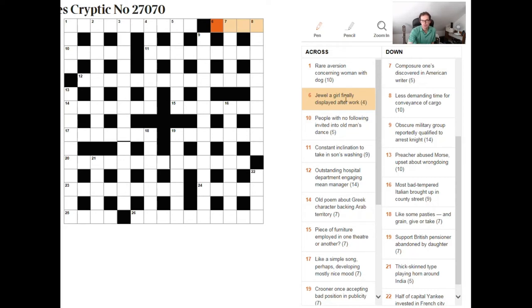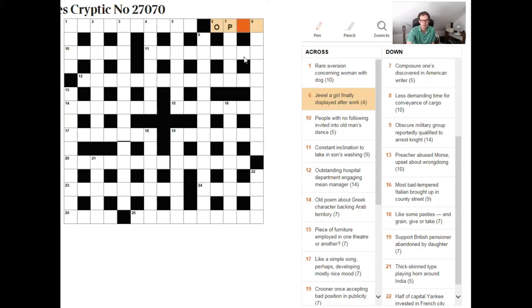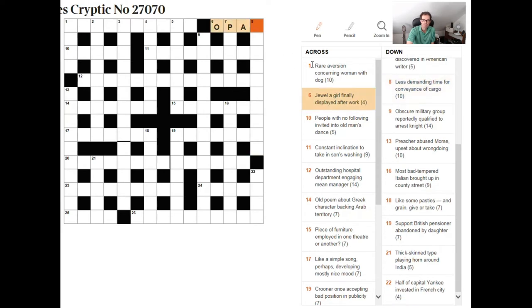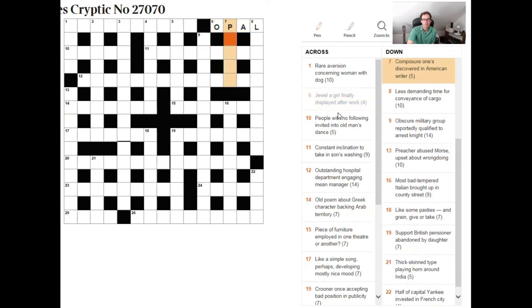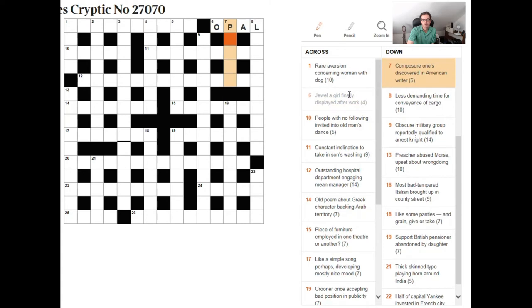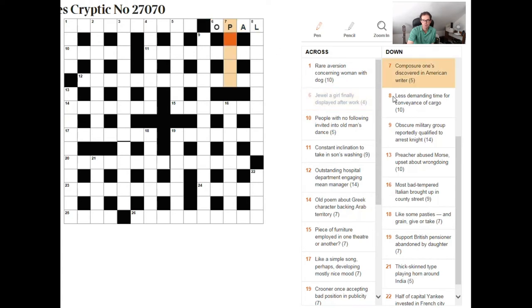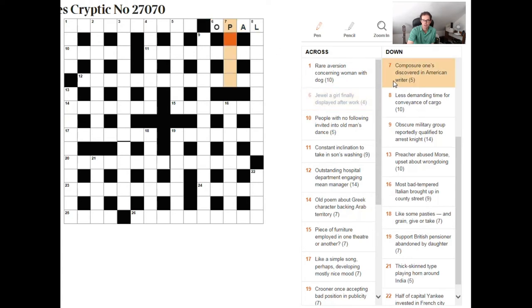Now here we've got a girl finally displayed after work so that suggests that this clue might start with op then the a here is just this a this a in the clue jewel a and then girl finally well that's the last letter of the word girl so we get opal which we were suspicious about simply from our definition of jewel. So I've gone through that clue in quite a lot of detail I won't go through every clue in that much detail but it's just to give you an example of what we're looking for and I'll try and do or discuss the rest of the clues in that style.